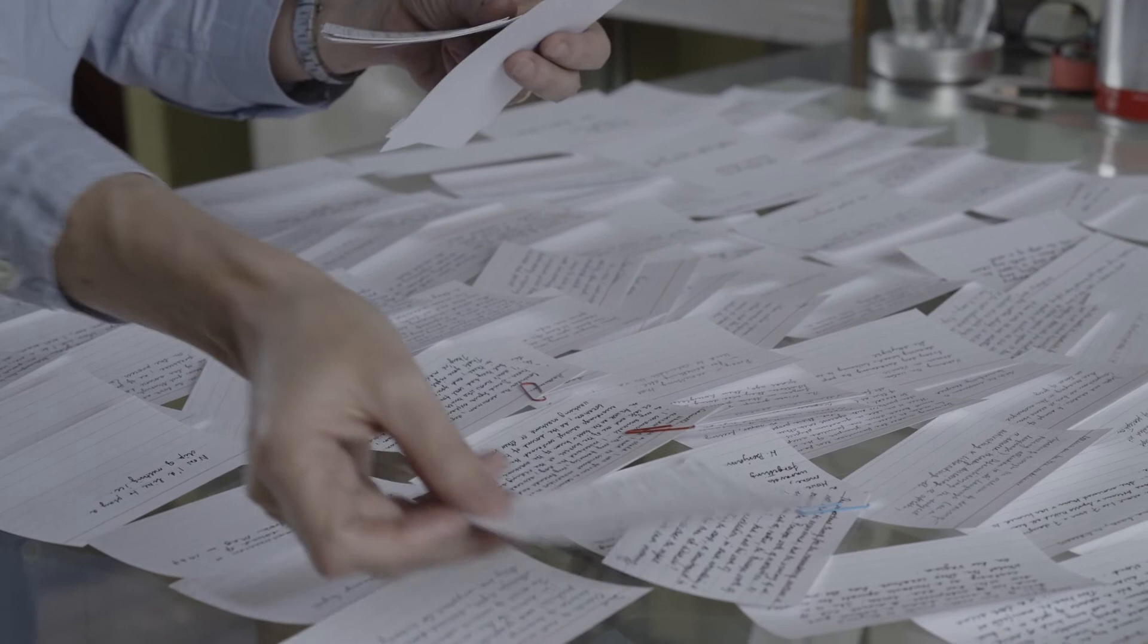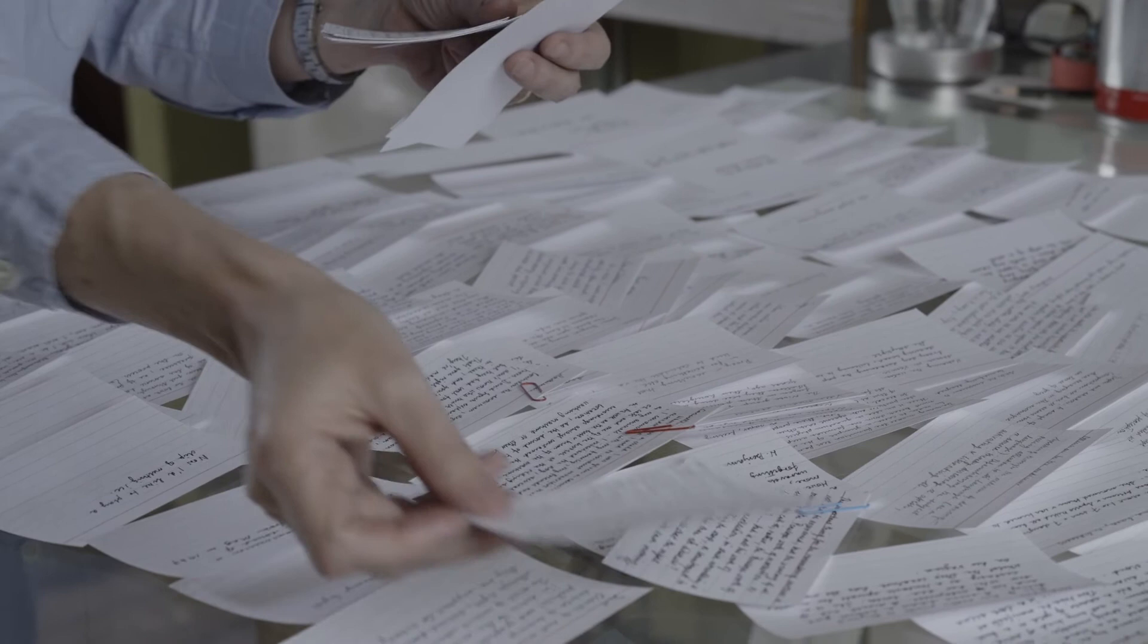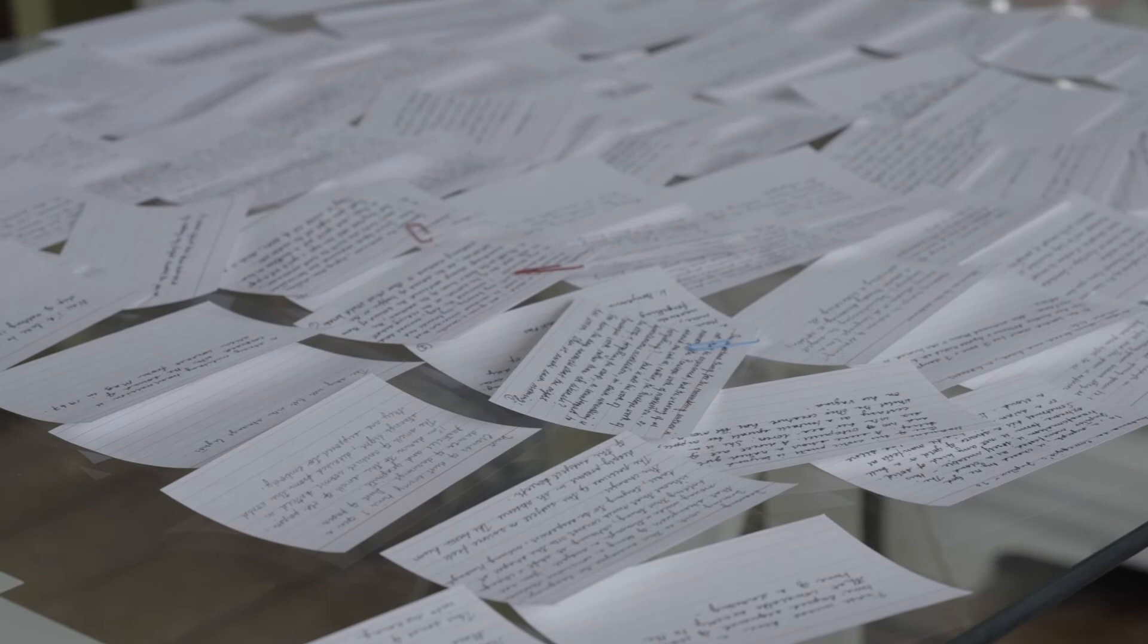From time to time I arrange the cards under headings that allow me to cross reference and see different narratives. There's a stream of consciousness quality to these.